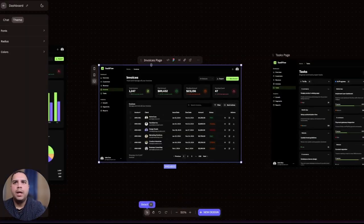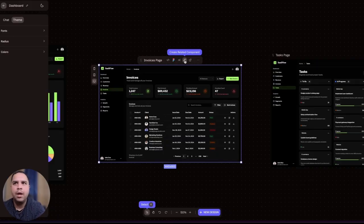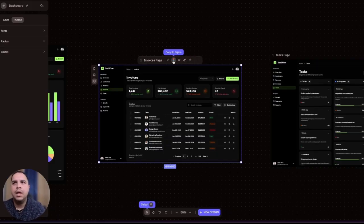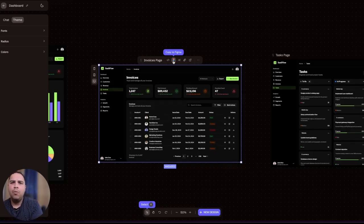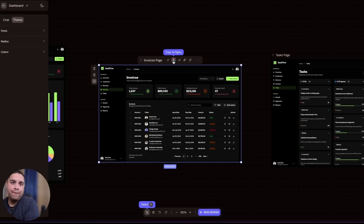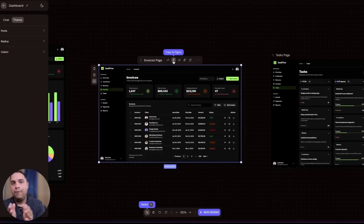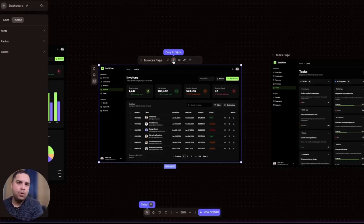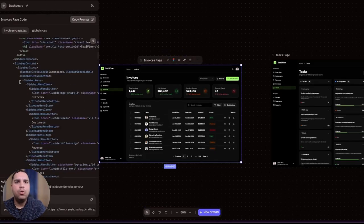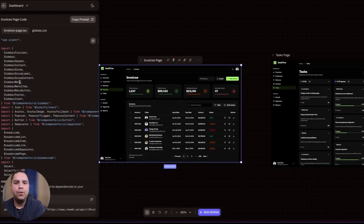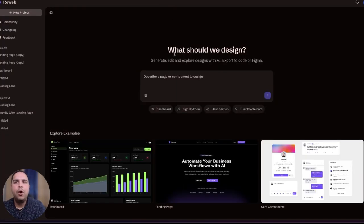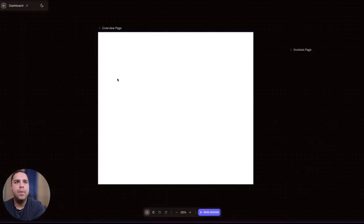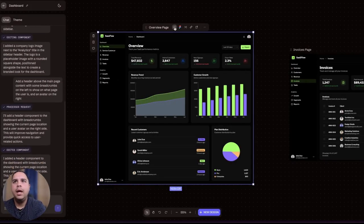Let's go back here. You can create related components, so basically different versions for the same component. You can create variants, similar concept. You can copy this into Figma so you can continue editing in Figma. And later on, we're going to be talking about how you can bring your designs from Figma to Reweb, which makes it perfect because you can go back and forth. And lastly, you can view the code. All the code is available for you to see and to copy it and take it to your favorite hosting provider.